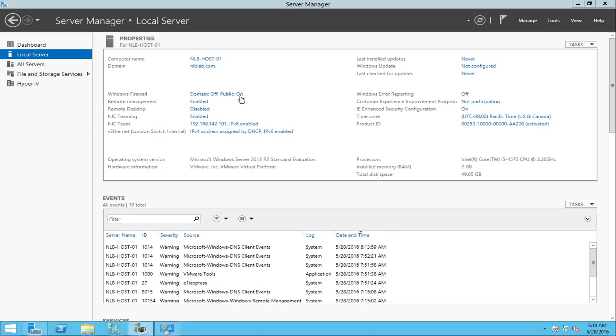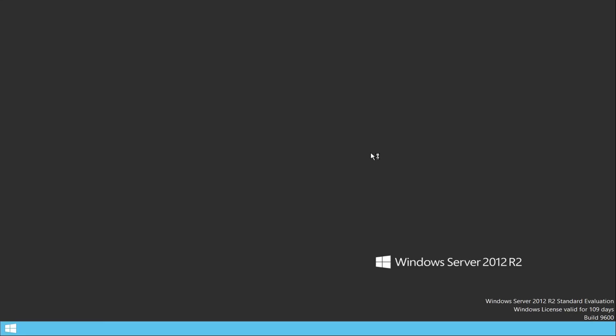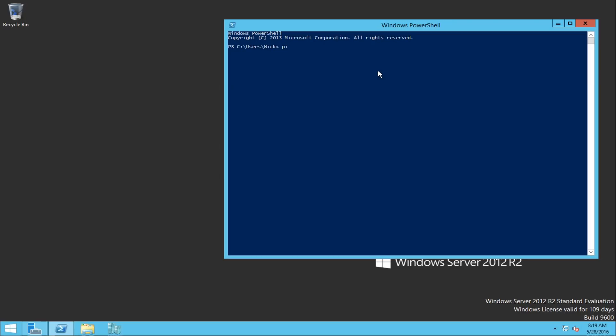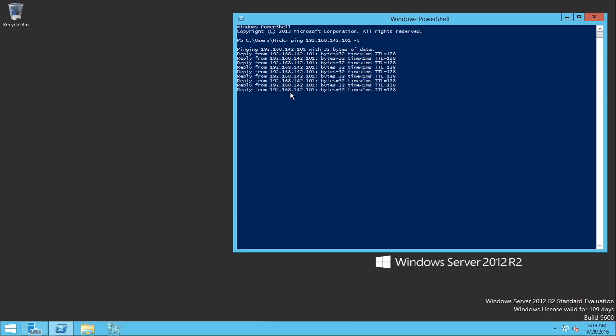Now that I'm on my second machine, I'll log in, minimize this, open PowerShell, and set a continuous ping running. You can see my first server is currently responding from the NIC team that we configured.